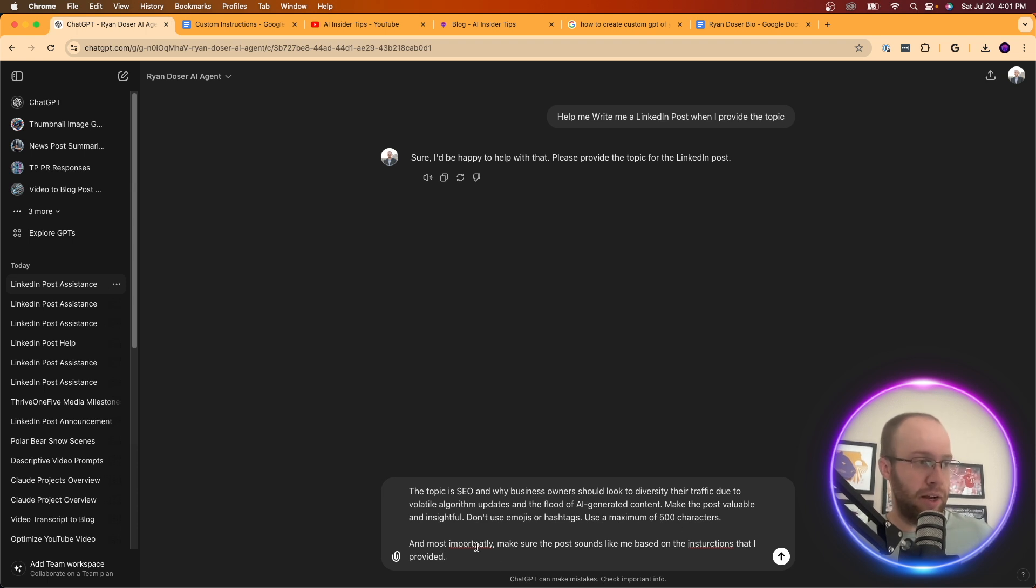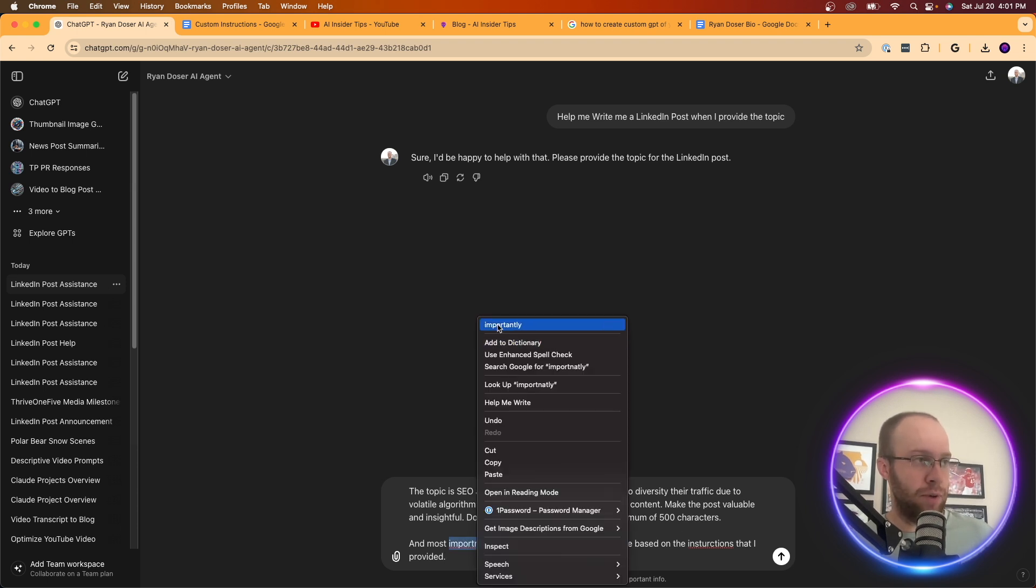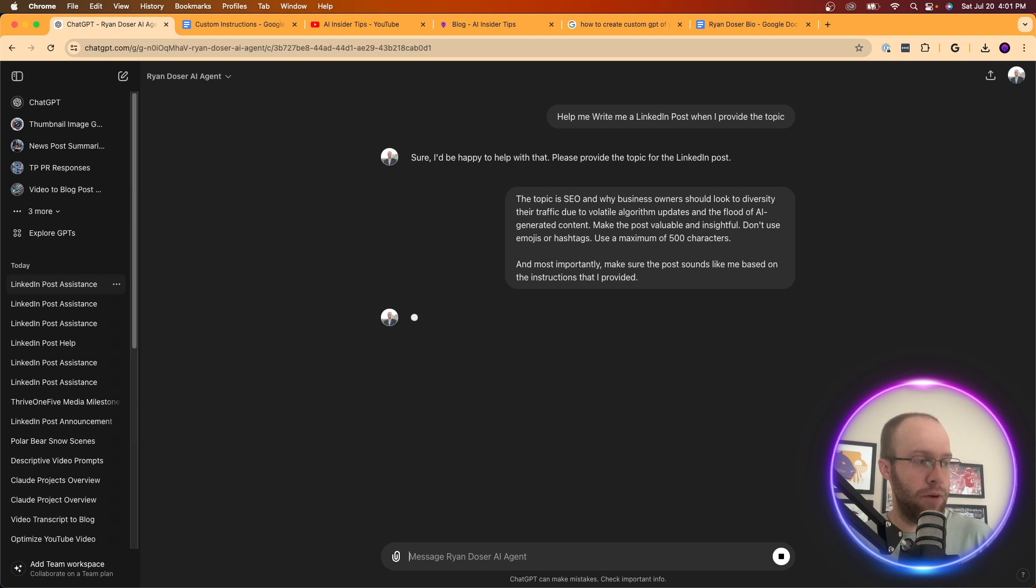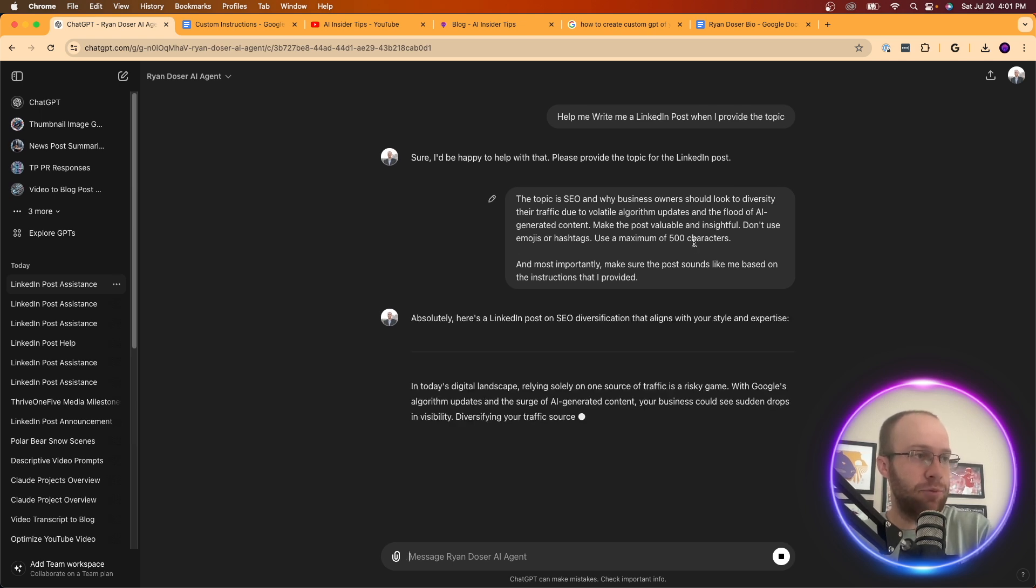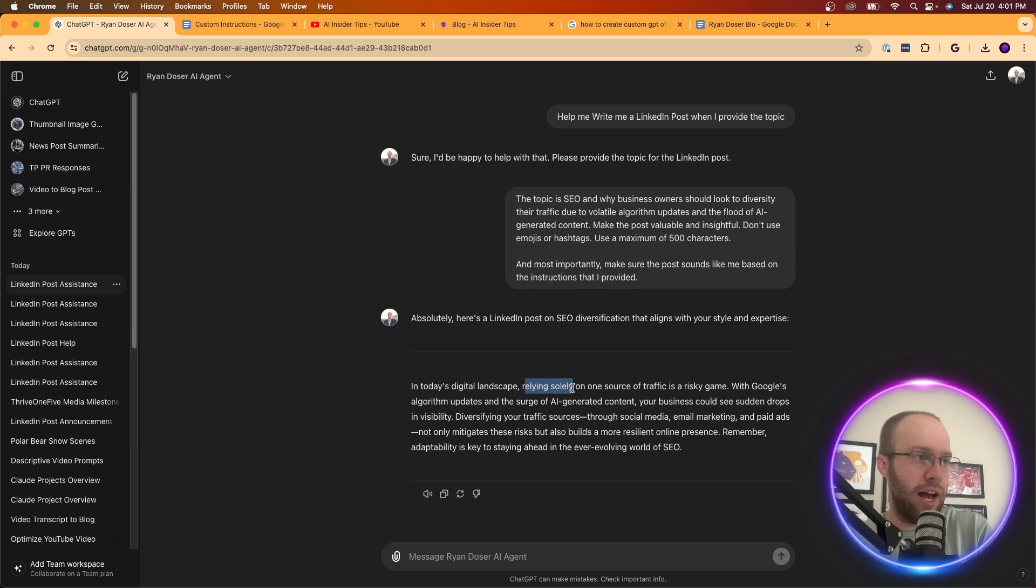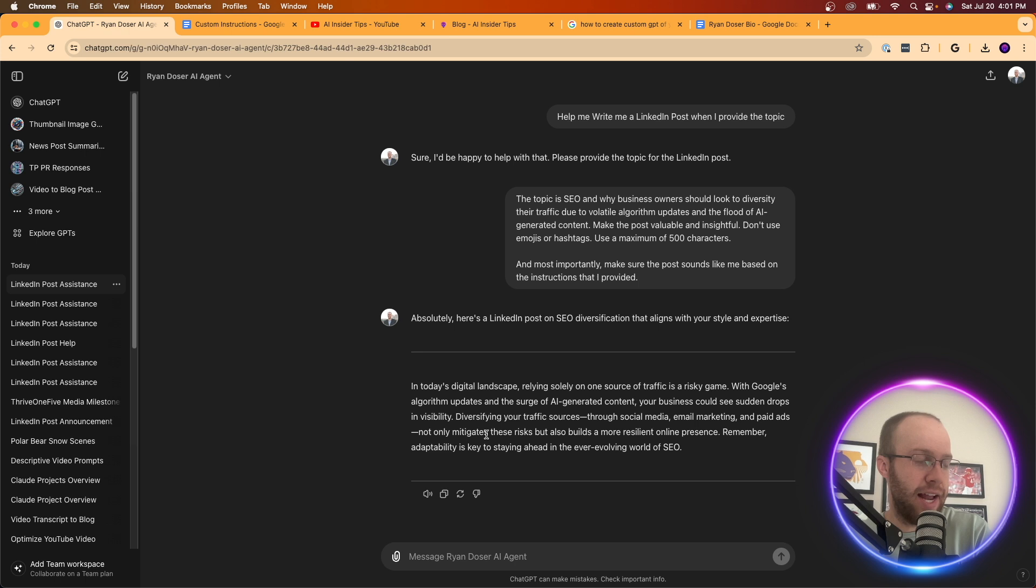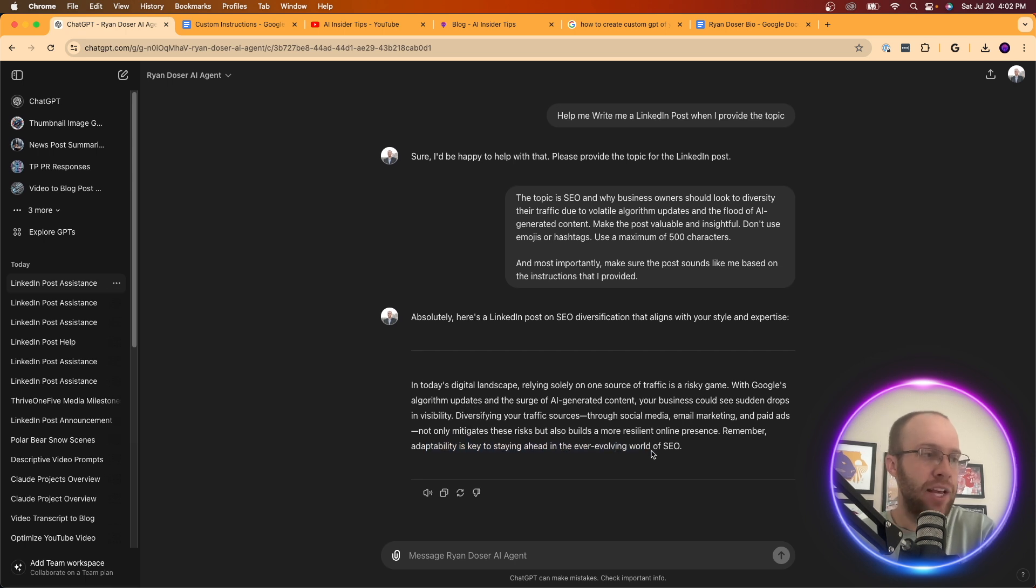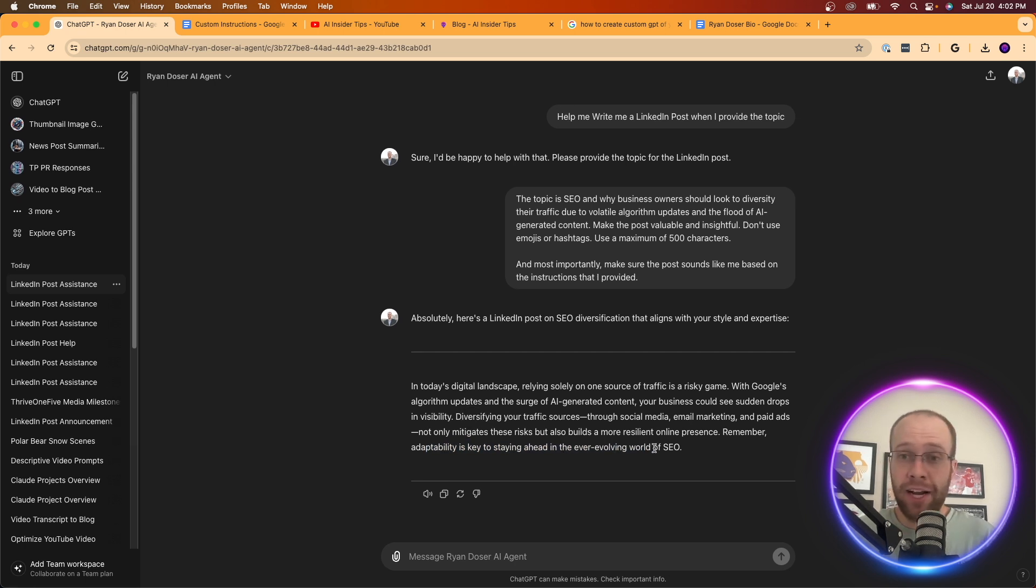Now I'm going to make sure these are spelled correctly. So I'm not missing anything here. I'm going to hit enter and it says, absolutely. Here's a post. In today's landscape, relying solely is a risky game. Your business sudden drops social media marketing and paid ads. Not only mitigates these risks, but builds a more resilient online presence. Adaptability is key to staying ahead. So not bad. I mean, I could definitely copy and paste this and just use this to post on my LinkedIn.